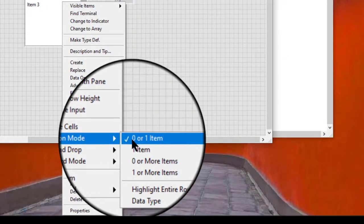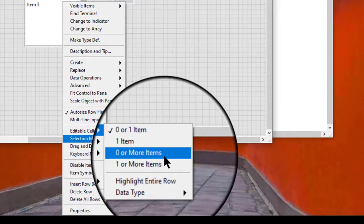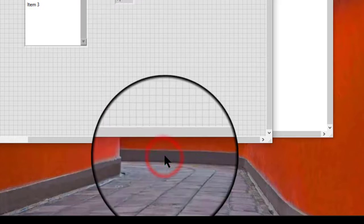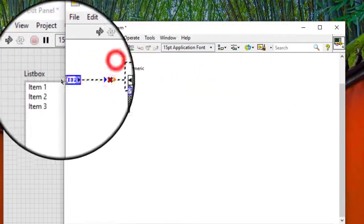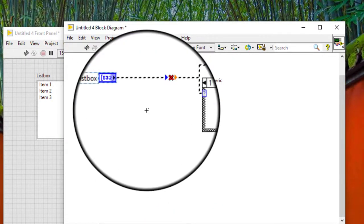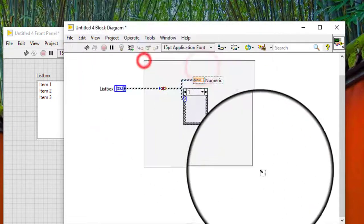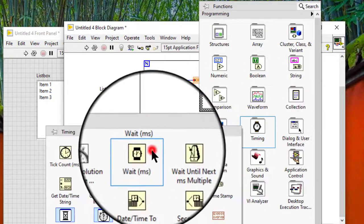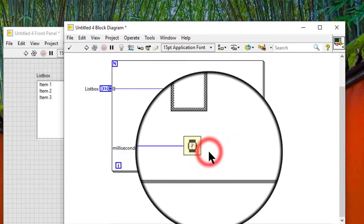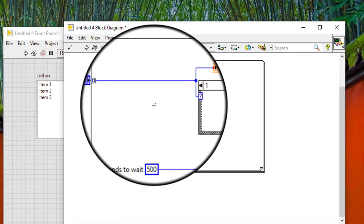With the selection mode set to 0 or more items, or to 1 or more items, it appears on the block diagram as an array of 32-bit signed integers, where the value in the array represents the currently selected items. If no item is selected, the value is an empty array.